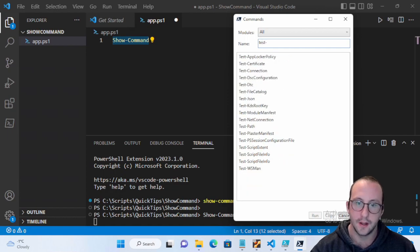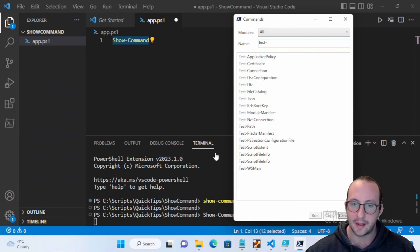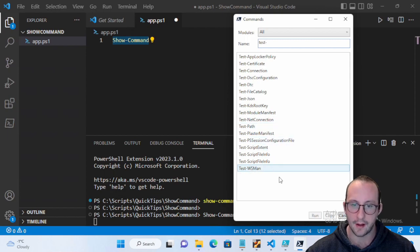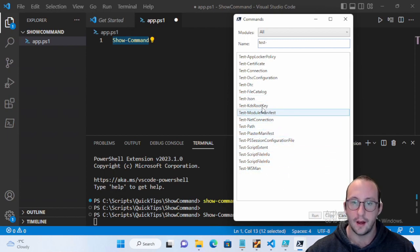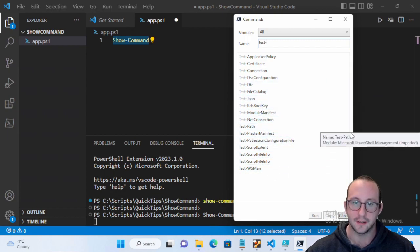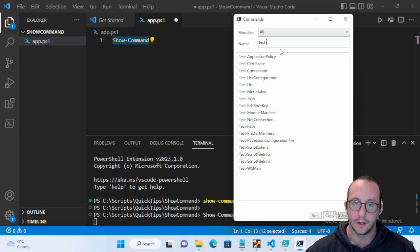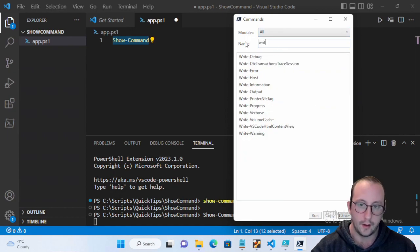And then it's like, oh it might be a Test-Connection or a Test-Path, and you can easily see all the different details there.